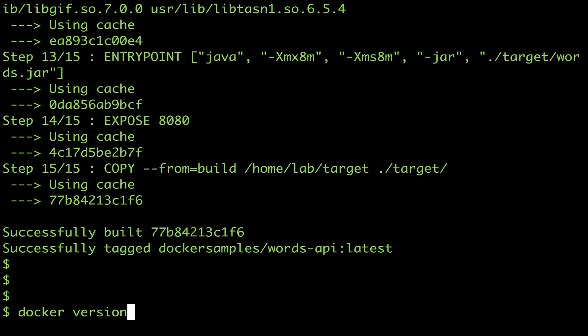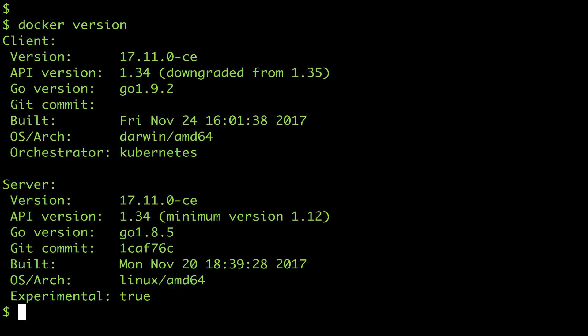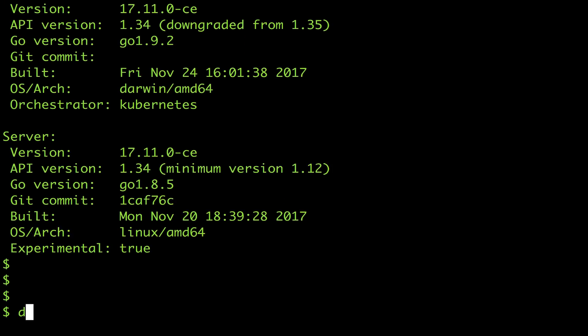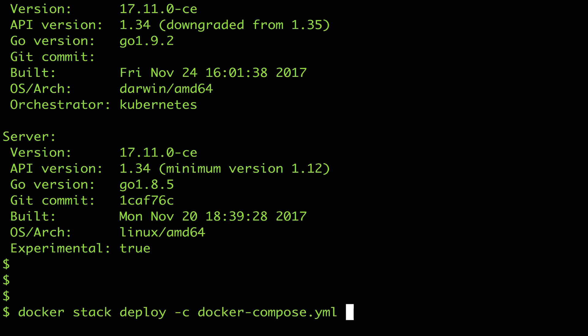Docker version shows me I'm currently using Kube as my orchestrator and I can take my nice simple compose file and deploy it directly to Kubernetes using Docker stack deploy and giving the stack a name.